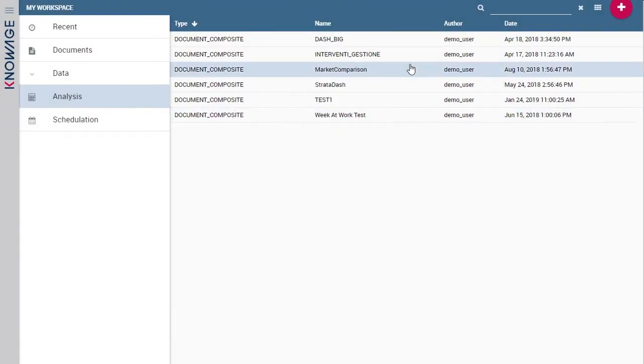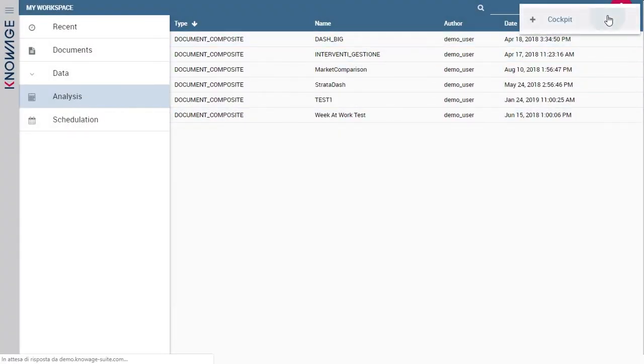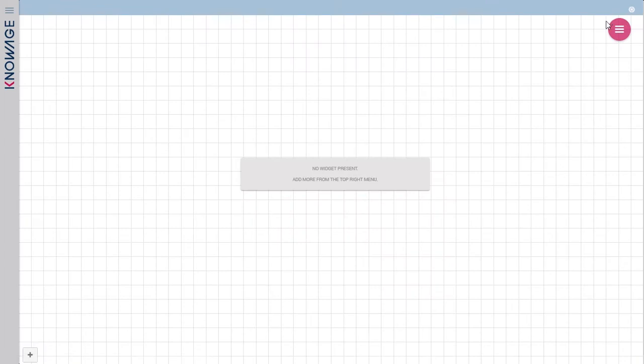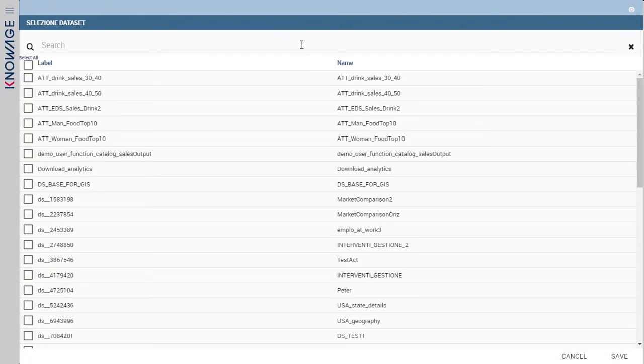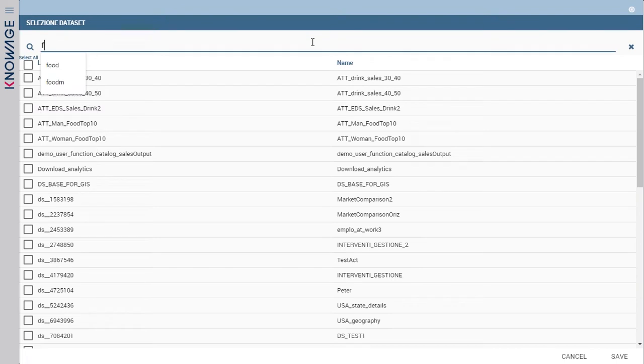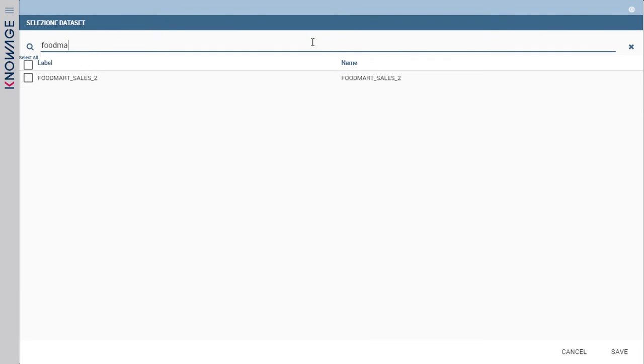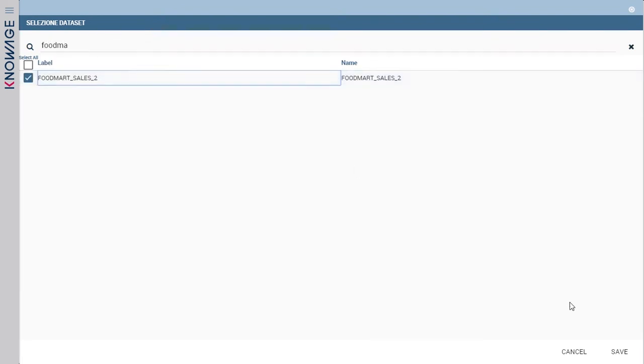Let's start from Knowage workspace. Click on the purple button in the upper right corner of the screen and create a new cockpit. Now join one or more datasets to your cockpit. You can choose from already created datasets.